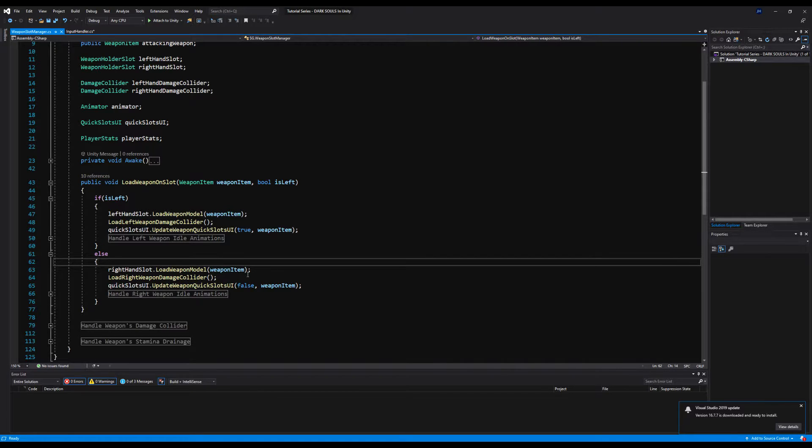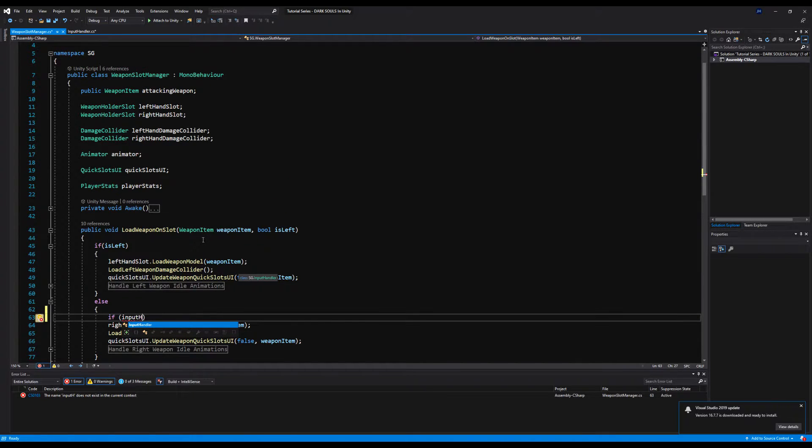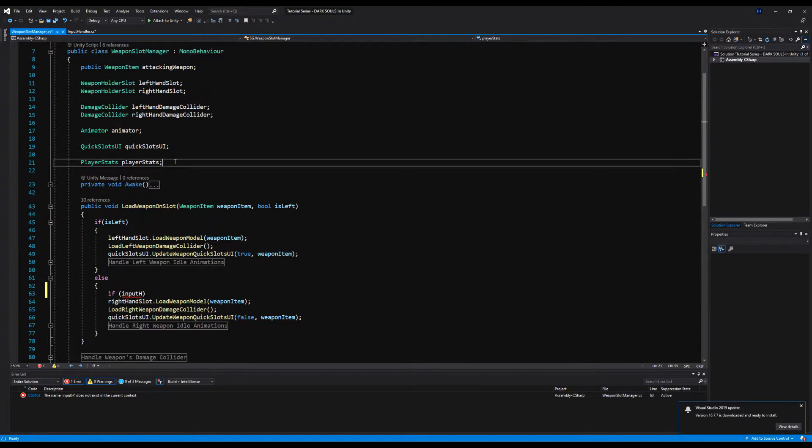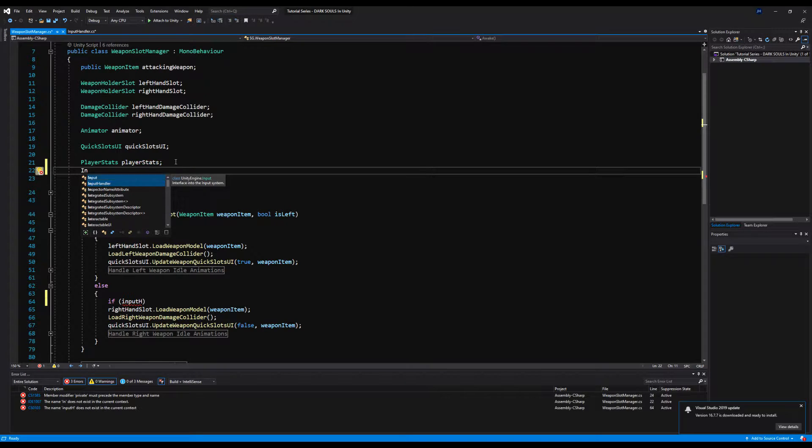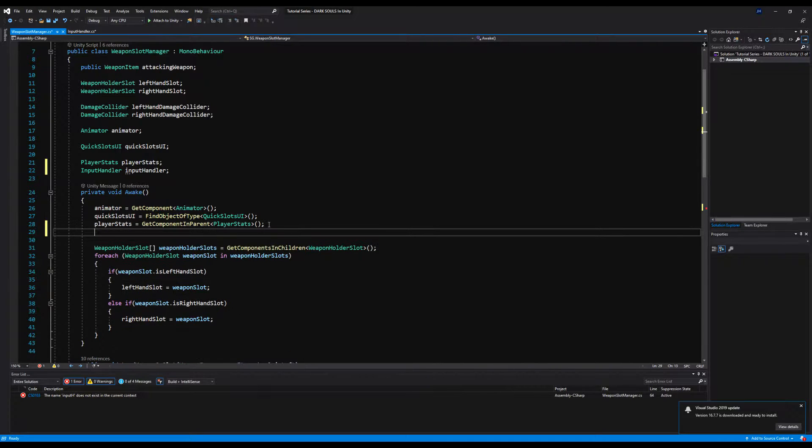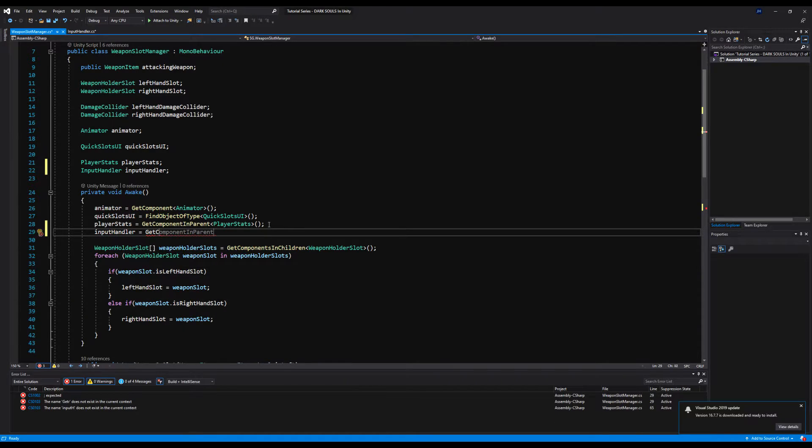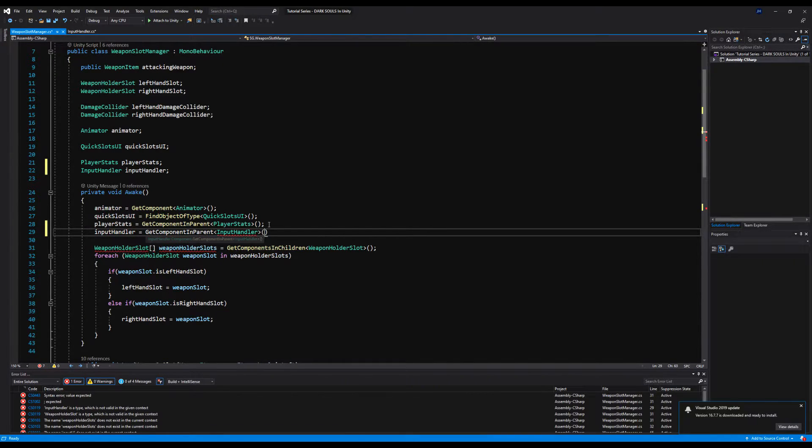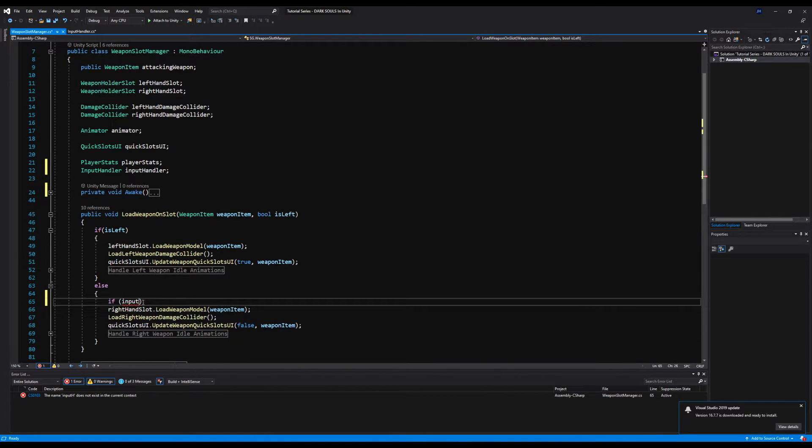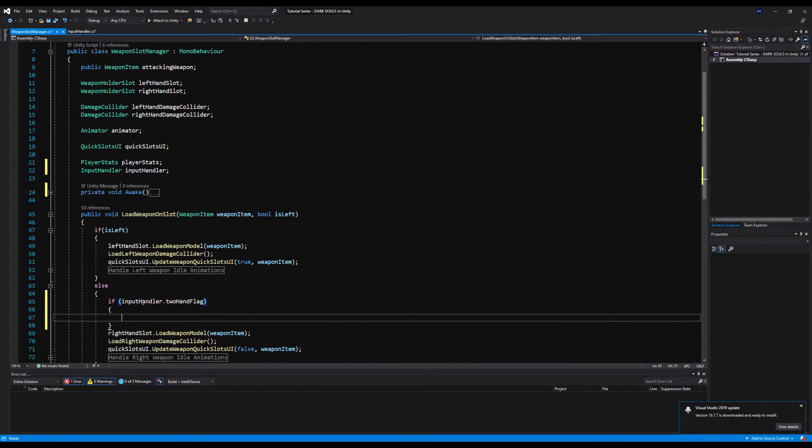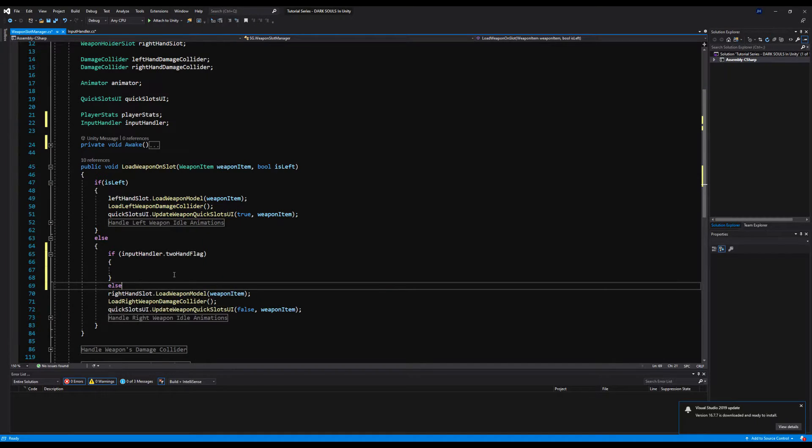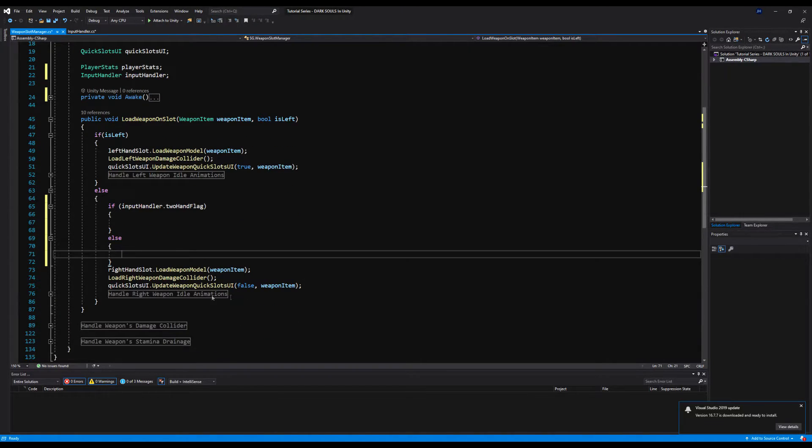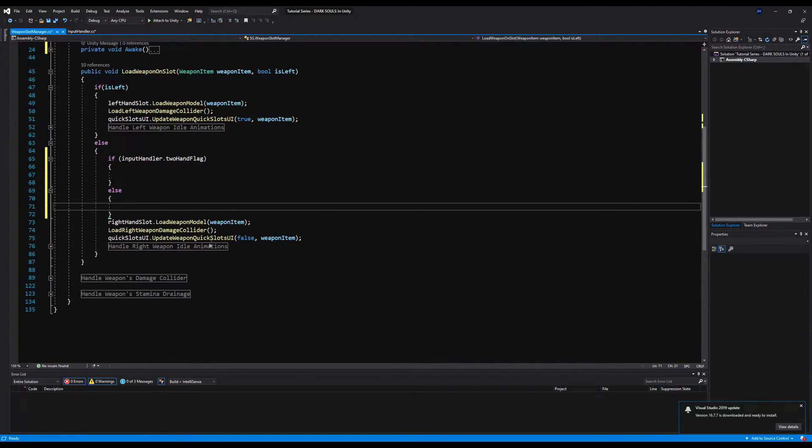And then over here on the weapon slot manager, where it says load weapons on slot, we're going to go down here where it says, if it's not the left weapon, it's the right weapon. We're going to say, if input handler, and you're going to see we're going to call upon our input handler. So let's put that right here. Input handler. And on awake, we're going to say, input handler equals get component in parent, because this sits below the game object that the input handler is on. Okay, wonderful. Now we can finish up our functionality down here.